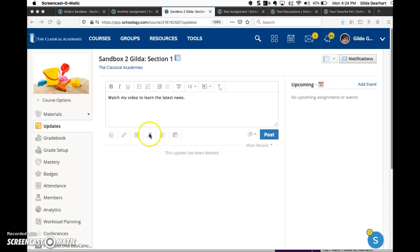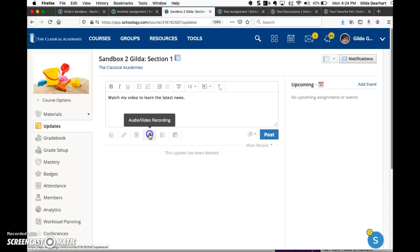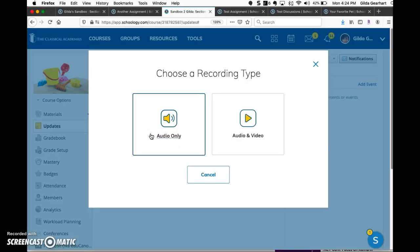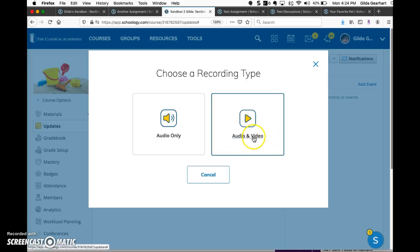Just below that, click on the microphone icon and then choose audio and video recording.